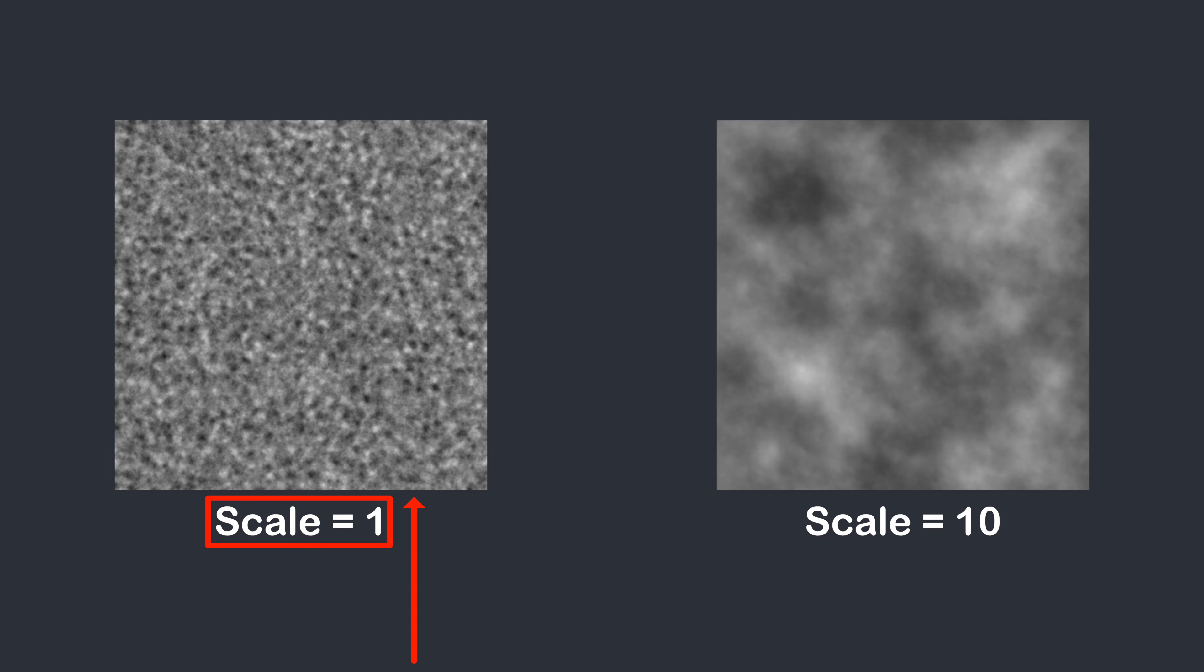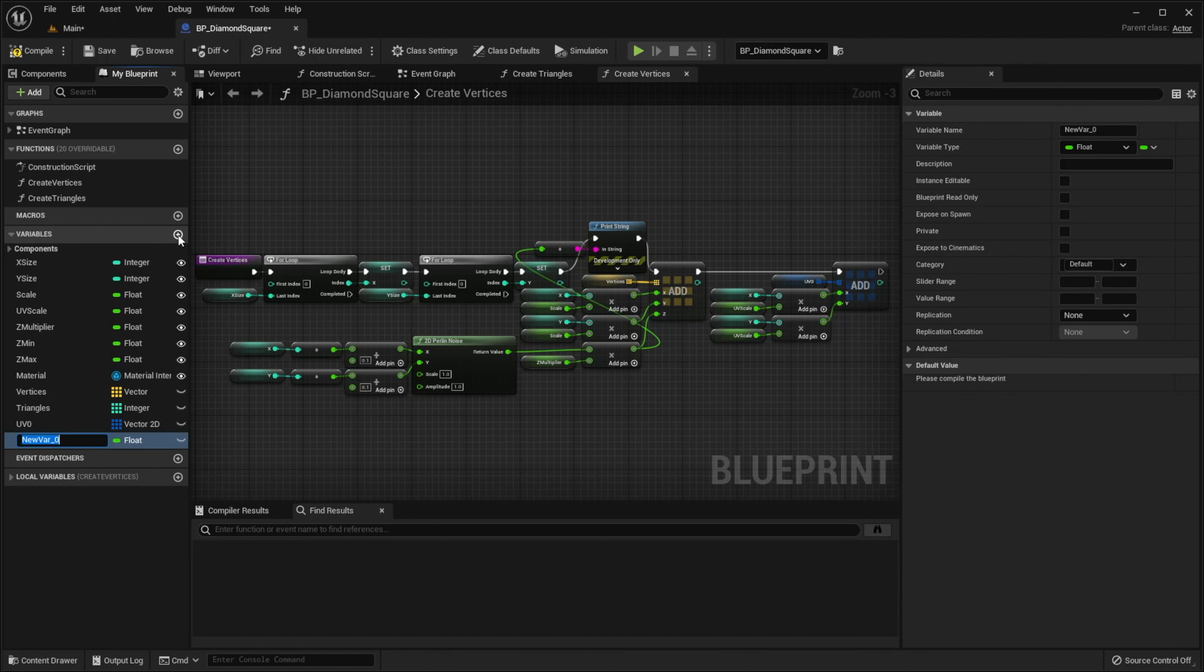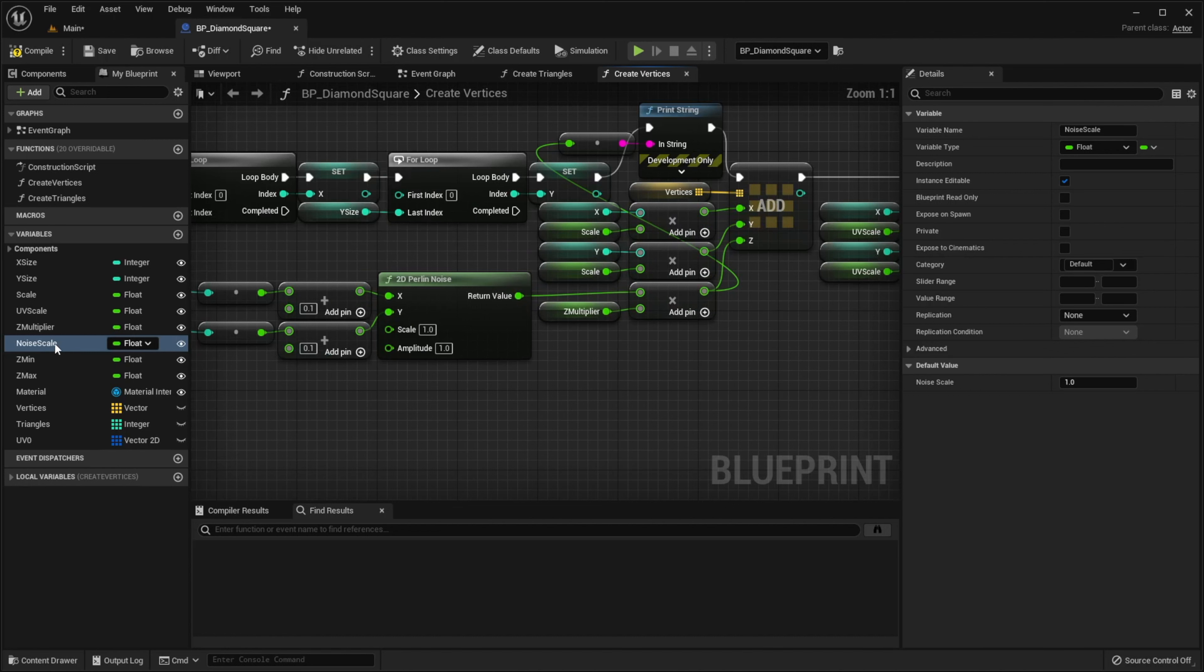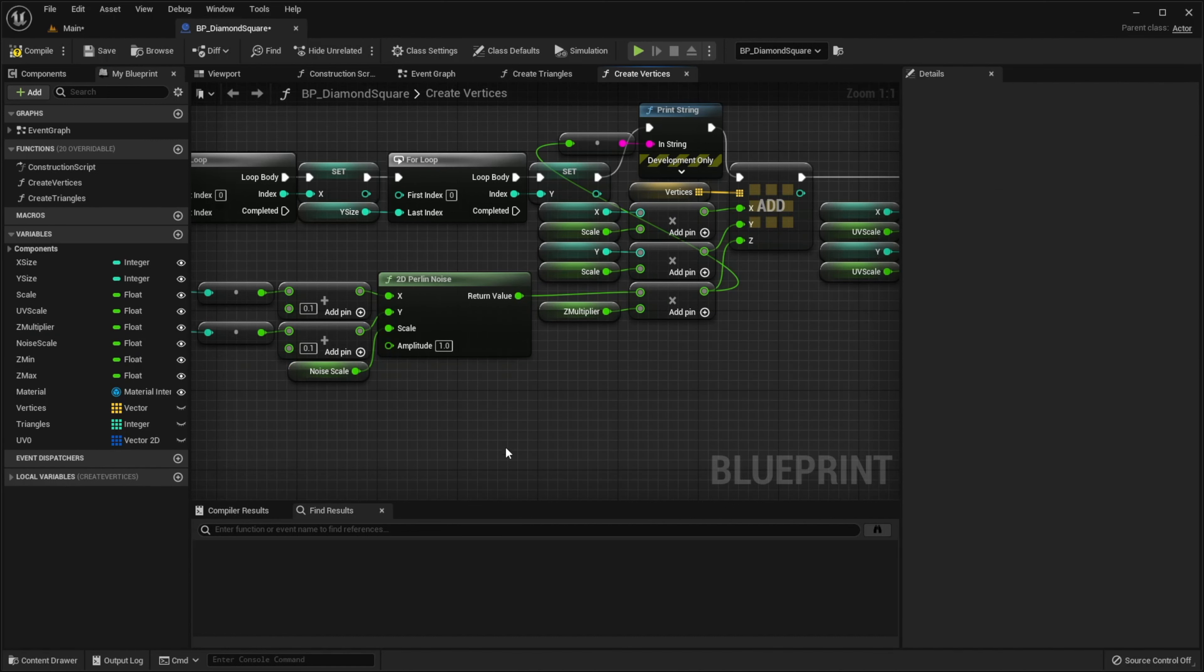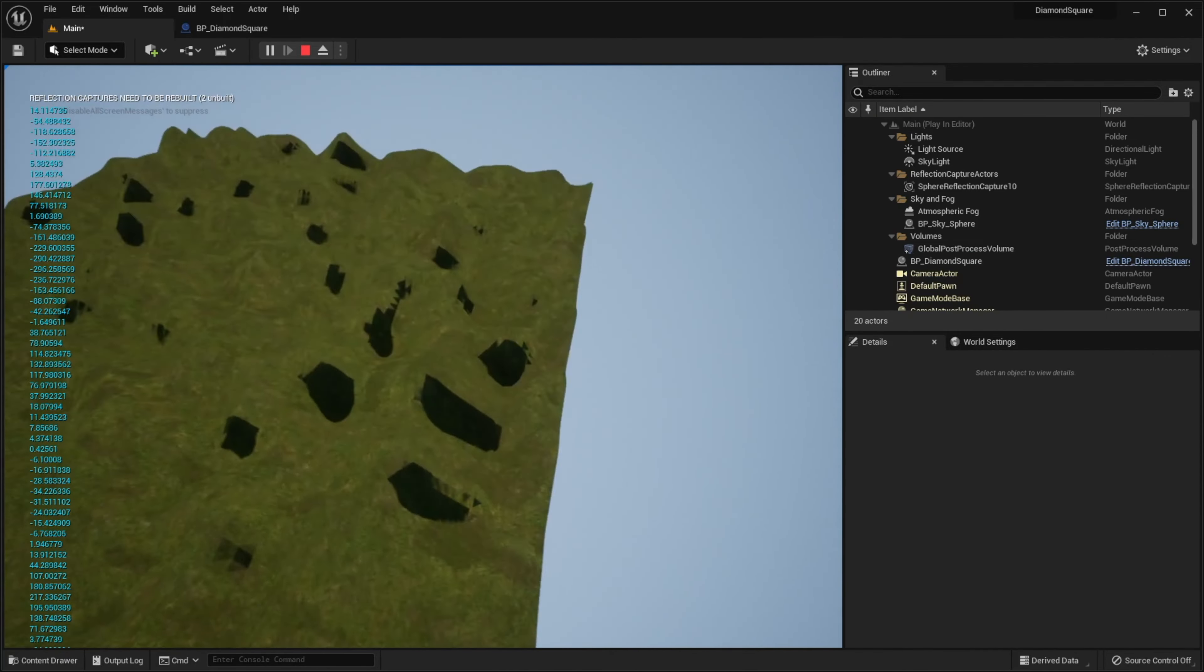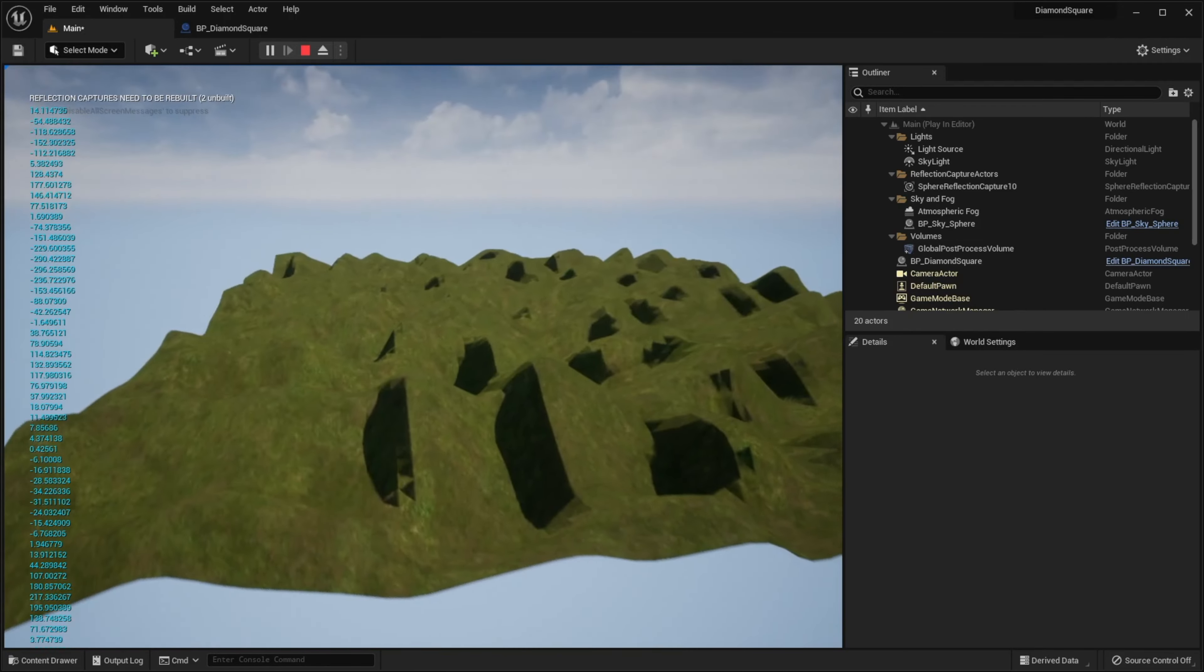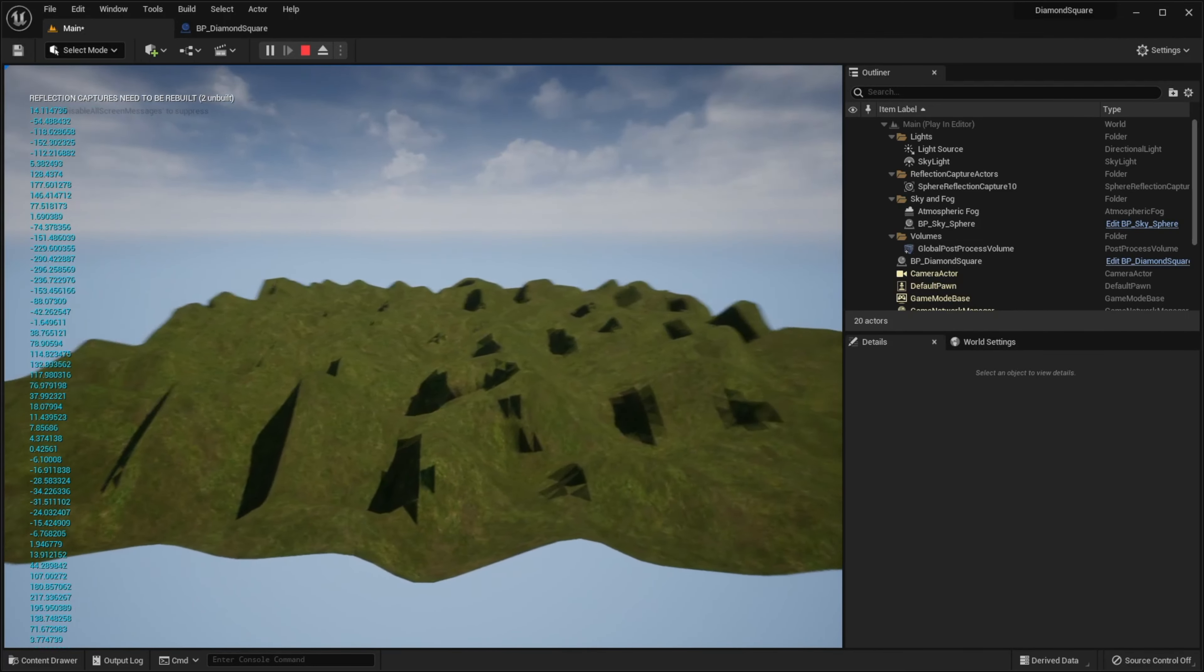Let's go back to our code. Now we have to create a new variable called noiseScale and then pass it to the scale pin. Compile, save, set noiseScale to 10 for example, hit play, and now we have a nice looking hilly landscape.